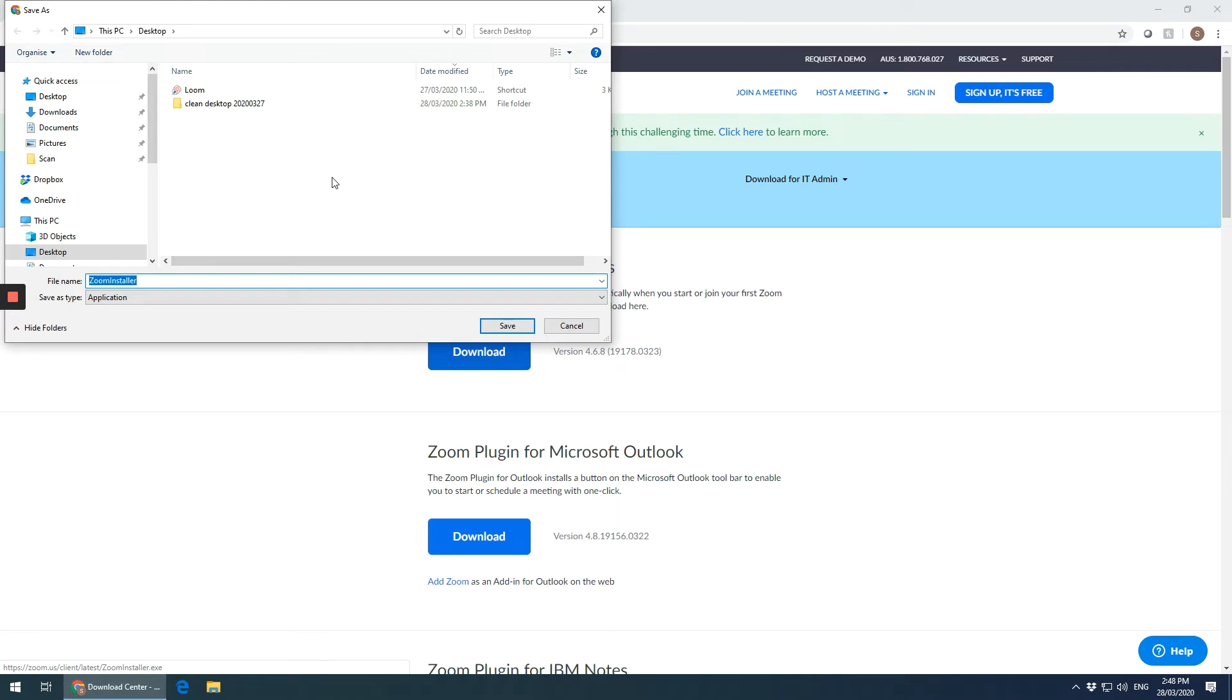Now it's chosen a spot to save the installer, so you can just click save or choose where you want to put it, then click save.